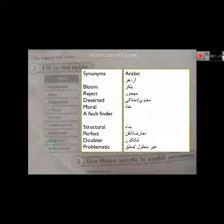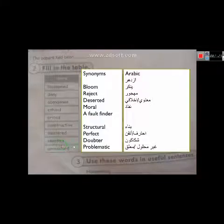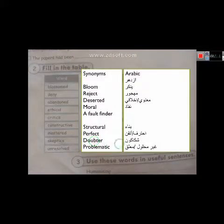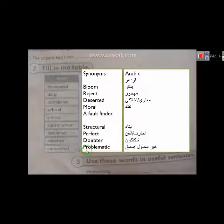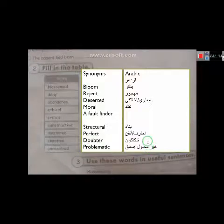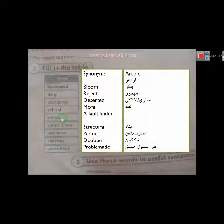Skeptics - doubter - شكاكون. Unresolved - problematic - غير محلول أو معلق.